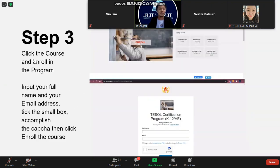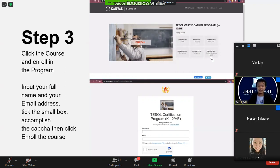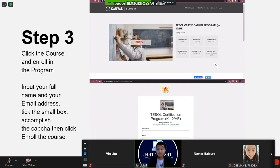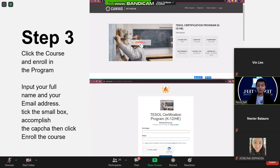Step three: click the course and enroll in the program. You will see the word 'Enroll' along with the course date, duration, commitment time, requirements, course life, and credentials. Under credentials, you will see 'Badge Certificate' — this is paid for by Tesla Foundation. After clicking 'Enroll,' you will be directed to a new page where you input your full name and email address, check the box agreeing to the terms and conditions.